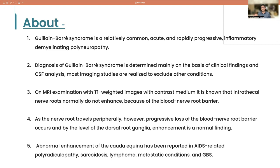Whenever you see enhancement of the conus medullaris or nerve roots of the cauda equina, you have to think of certain differential diagnoses like AIDS-related polyradiculopathy, sarcoidosis, lymphoma, metastatic conditions, and GBS.